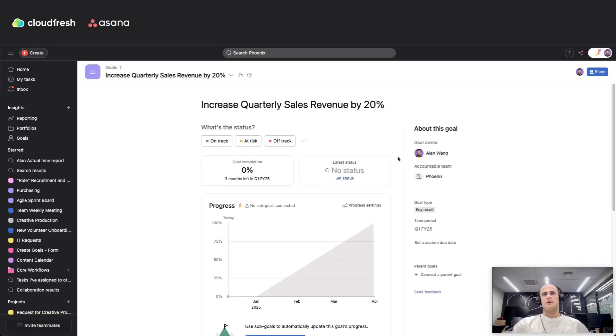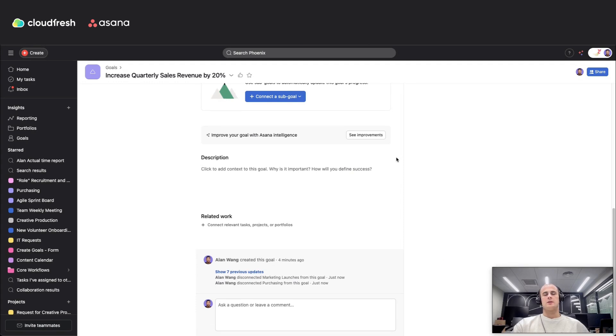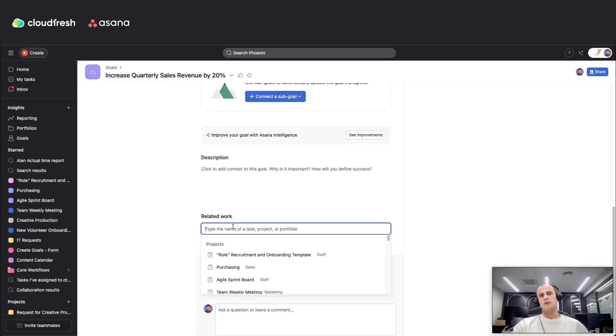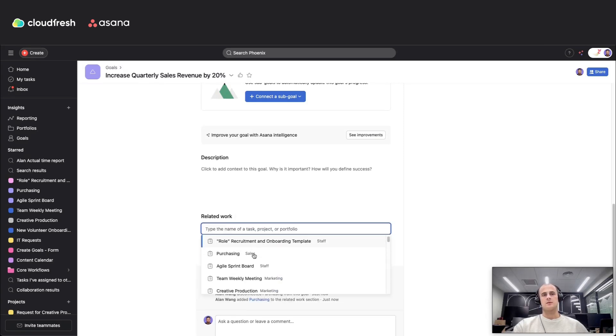And after that, you need to add to your goal related work with projects, portfolios, or even tasks.